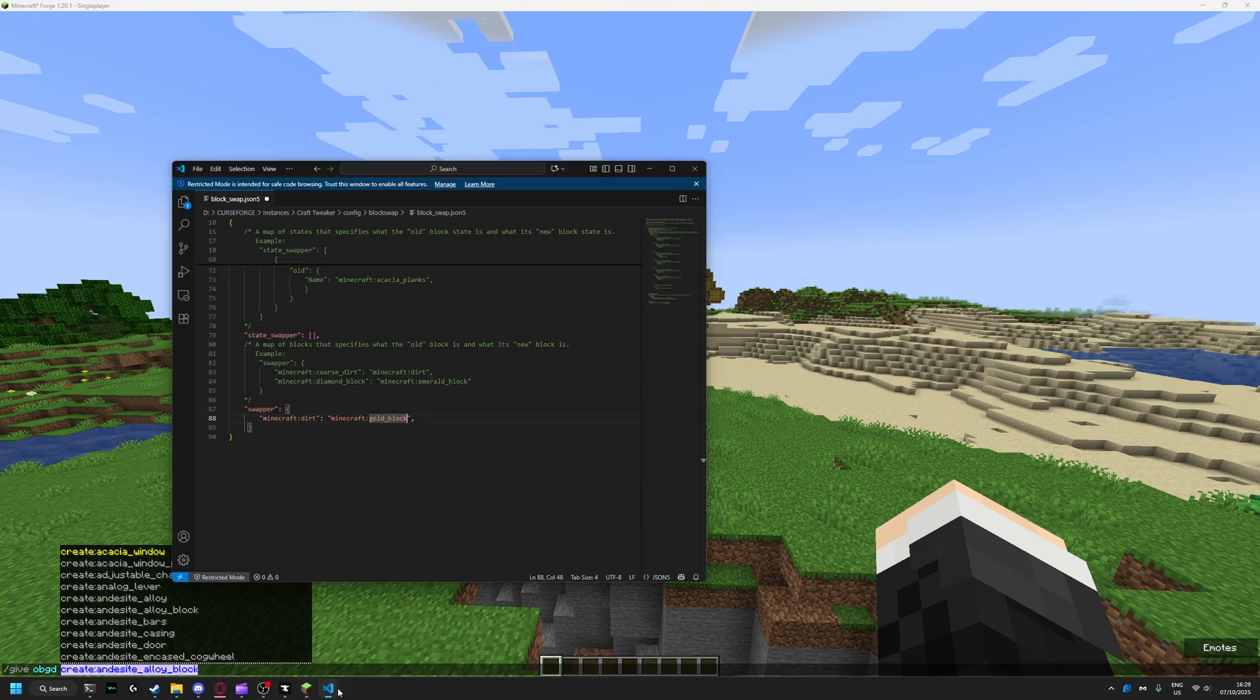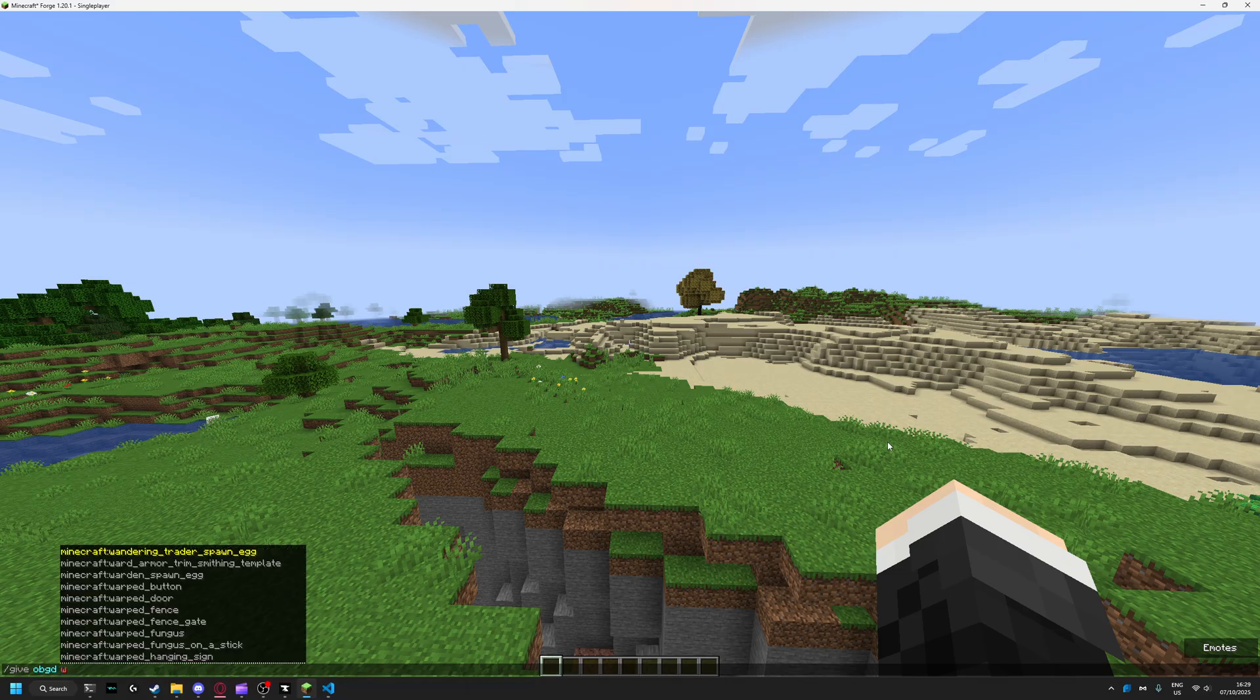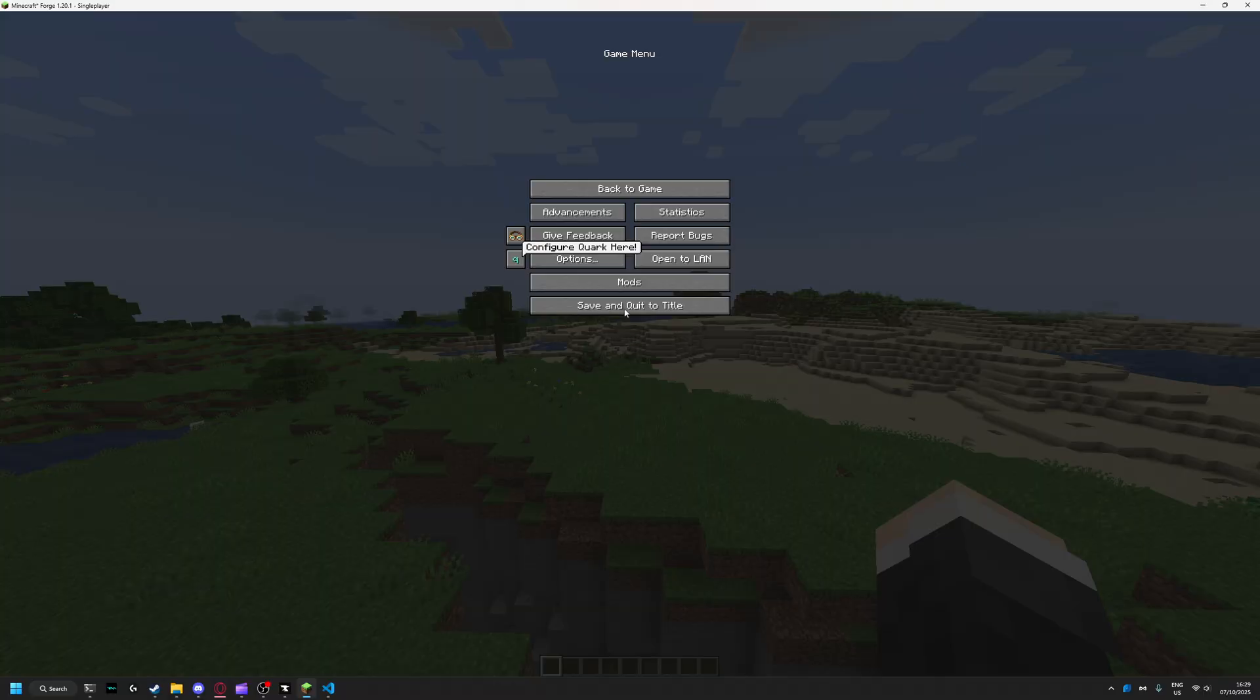You create the underside alloy block, then you save it, you save and quit.